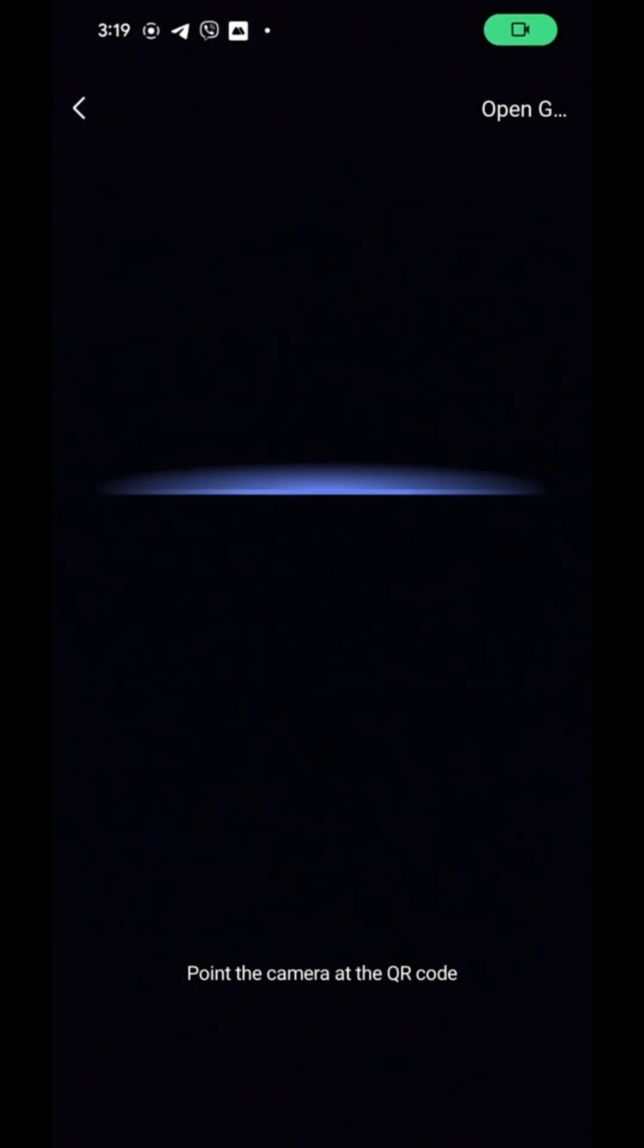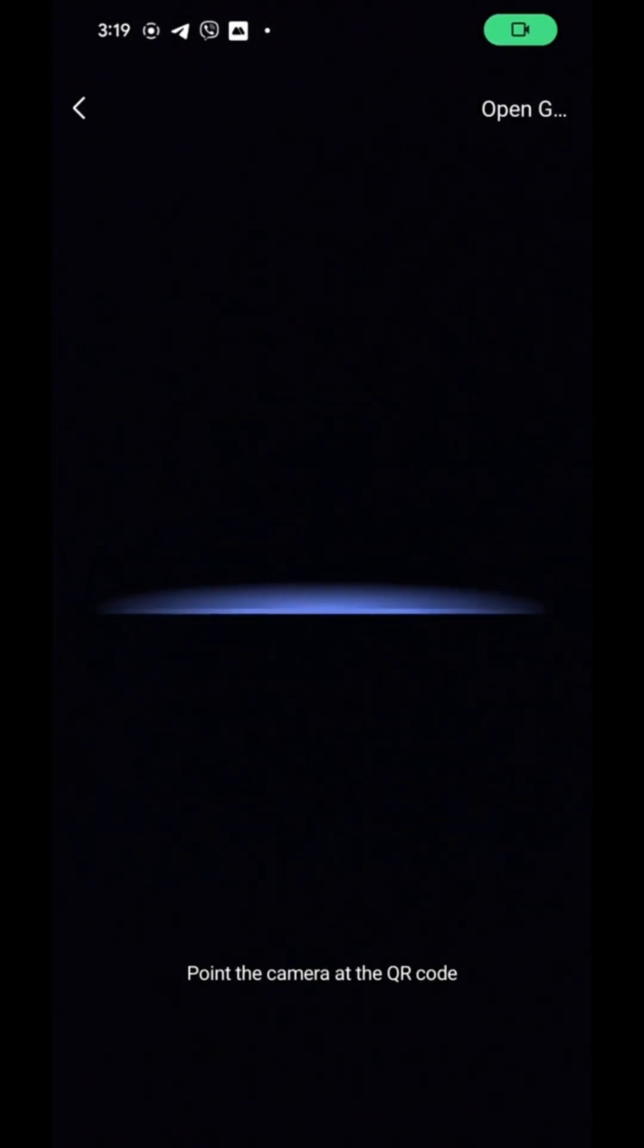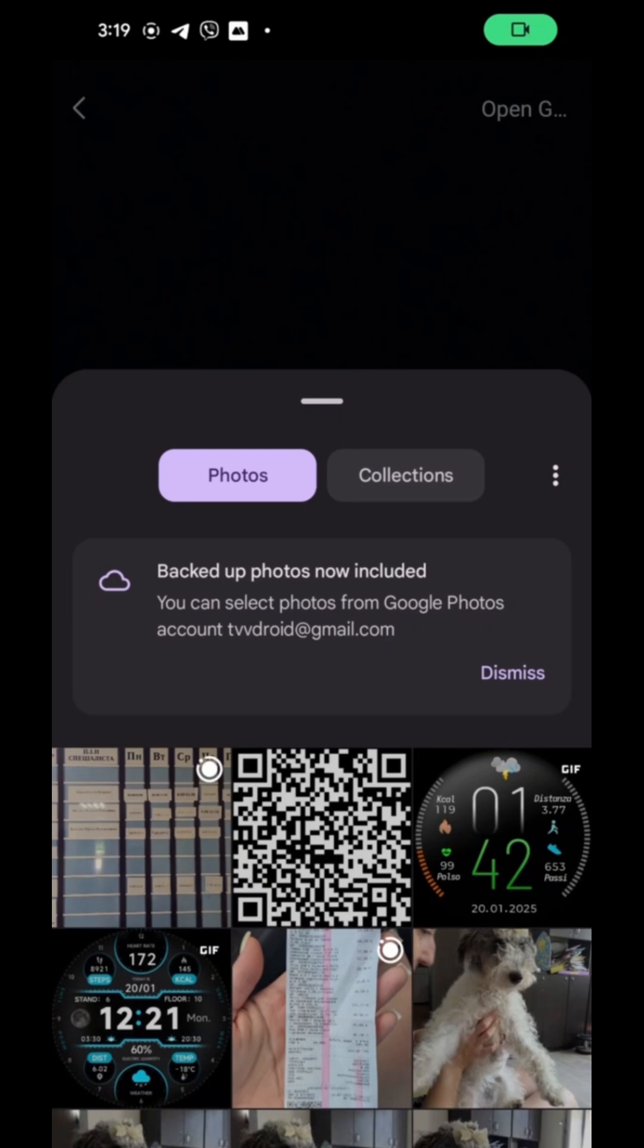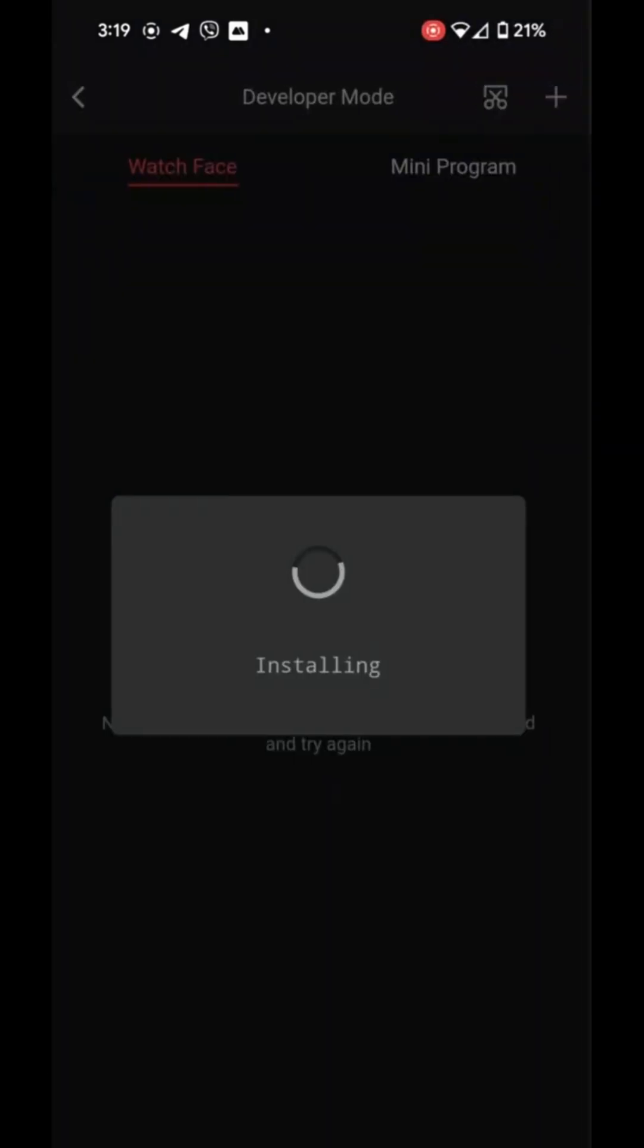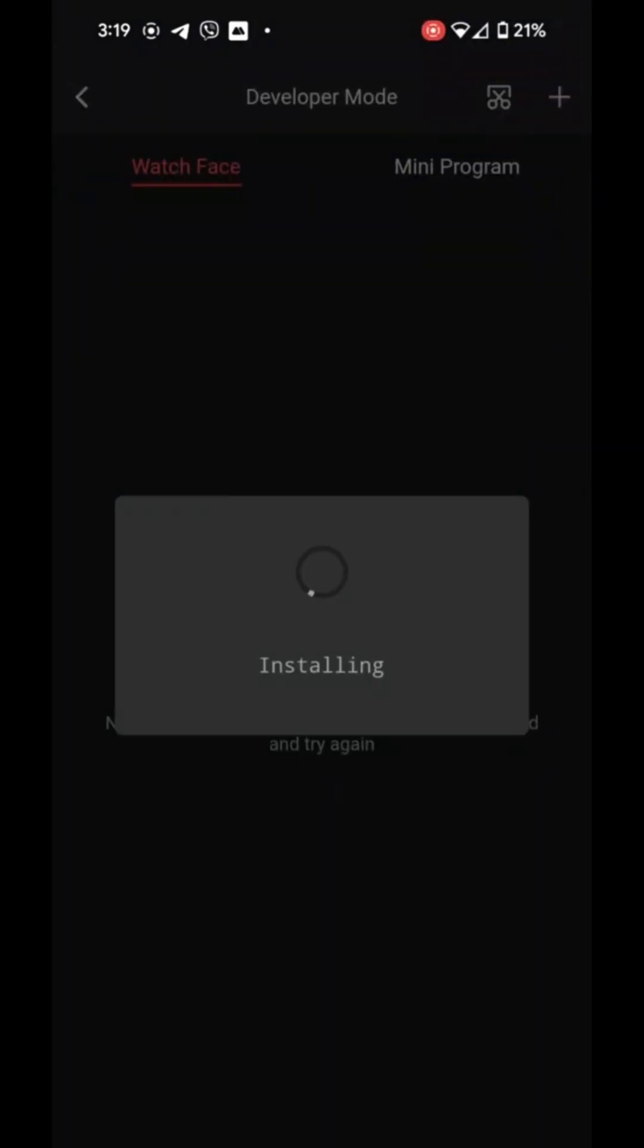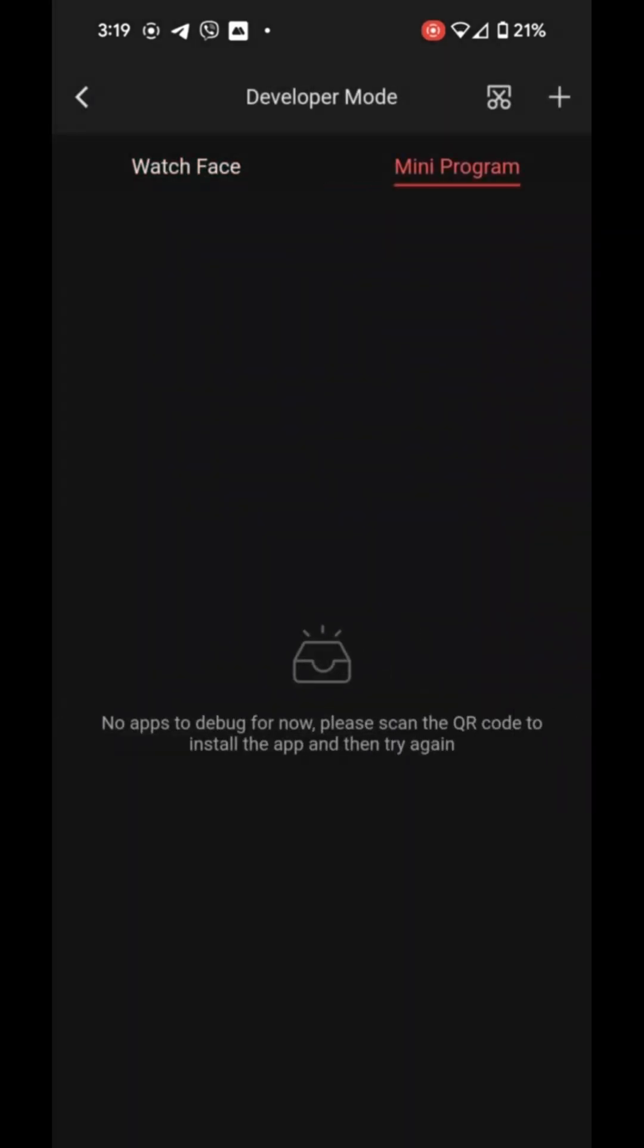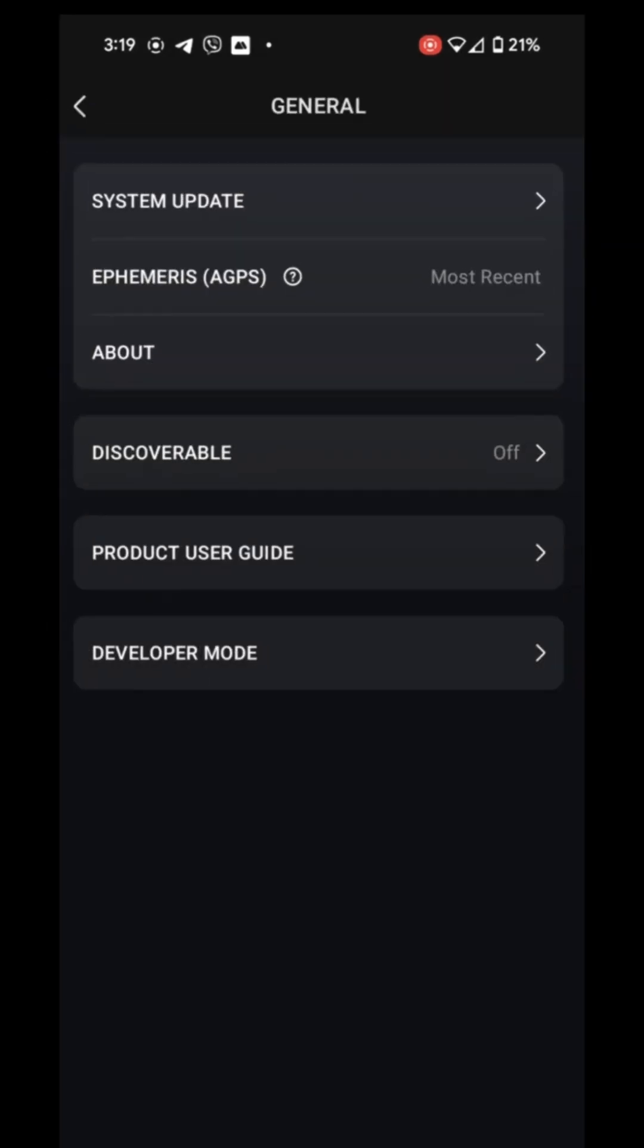In the top right corner, tap the Gallery icon or Choose on iPhone. Your gallery will open, showing the QR codes you've downloaded. Always select the most recent QR code, as it may be different depending on your account.